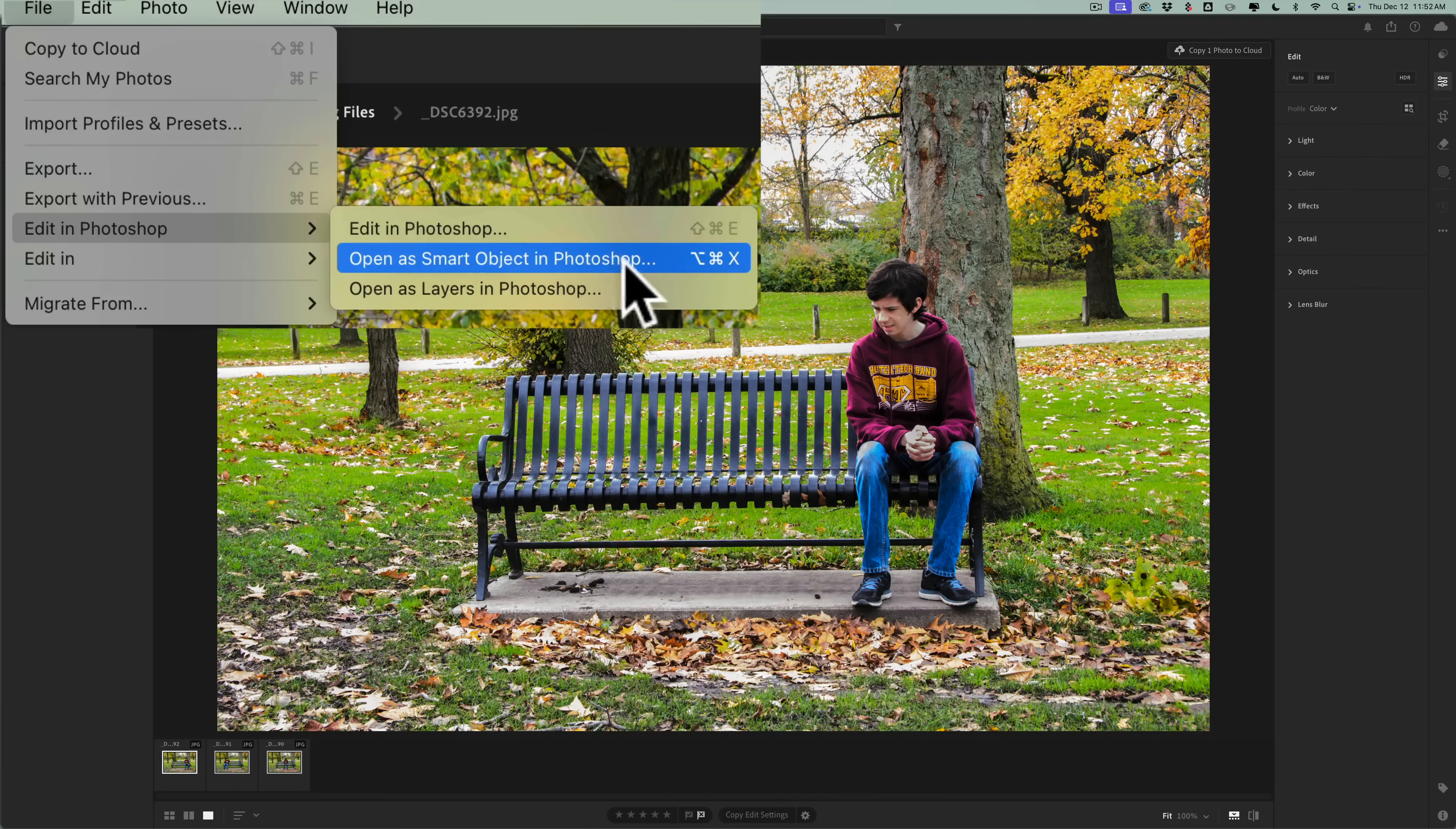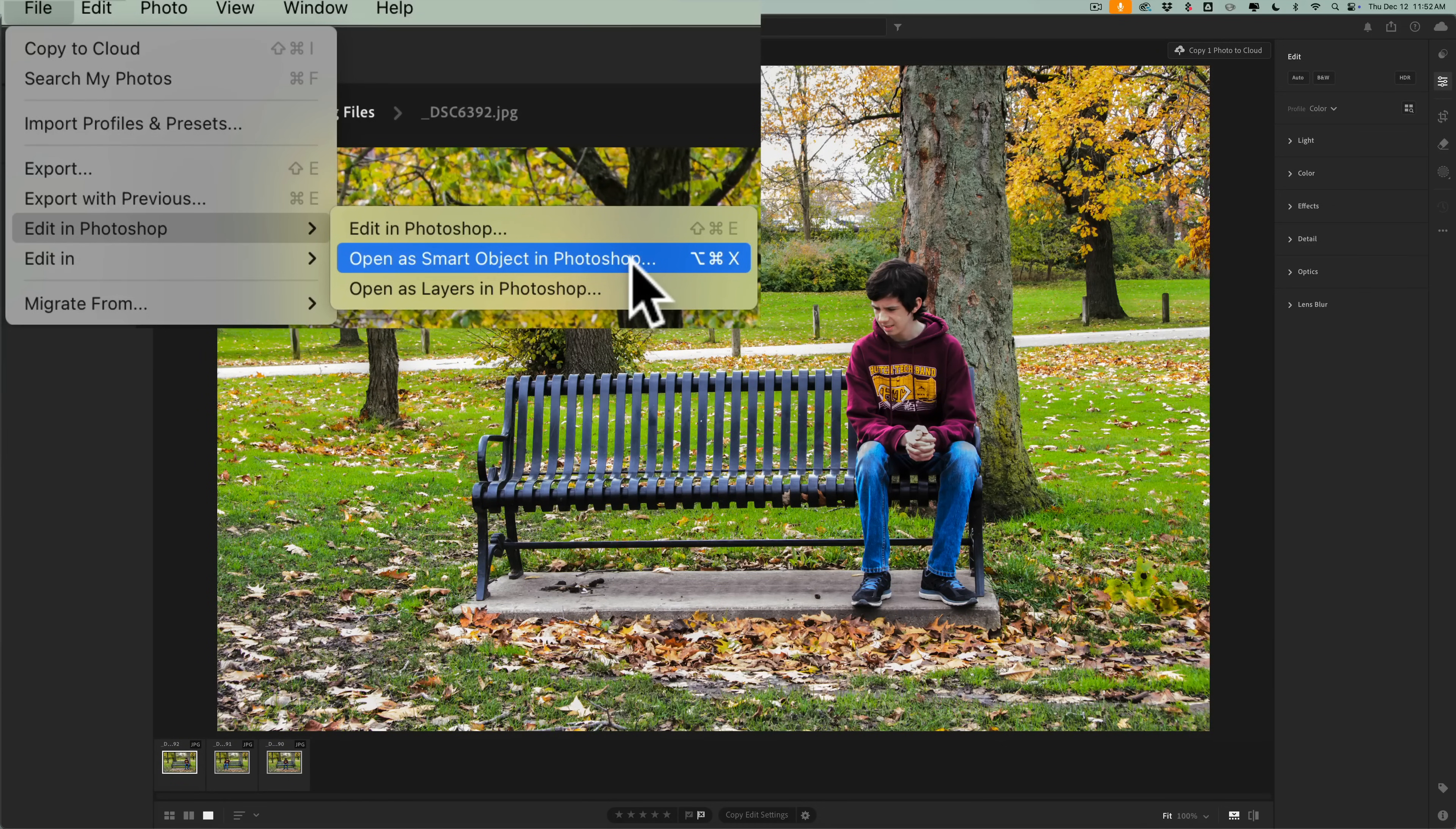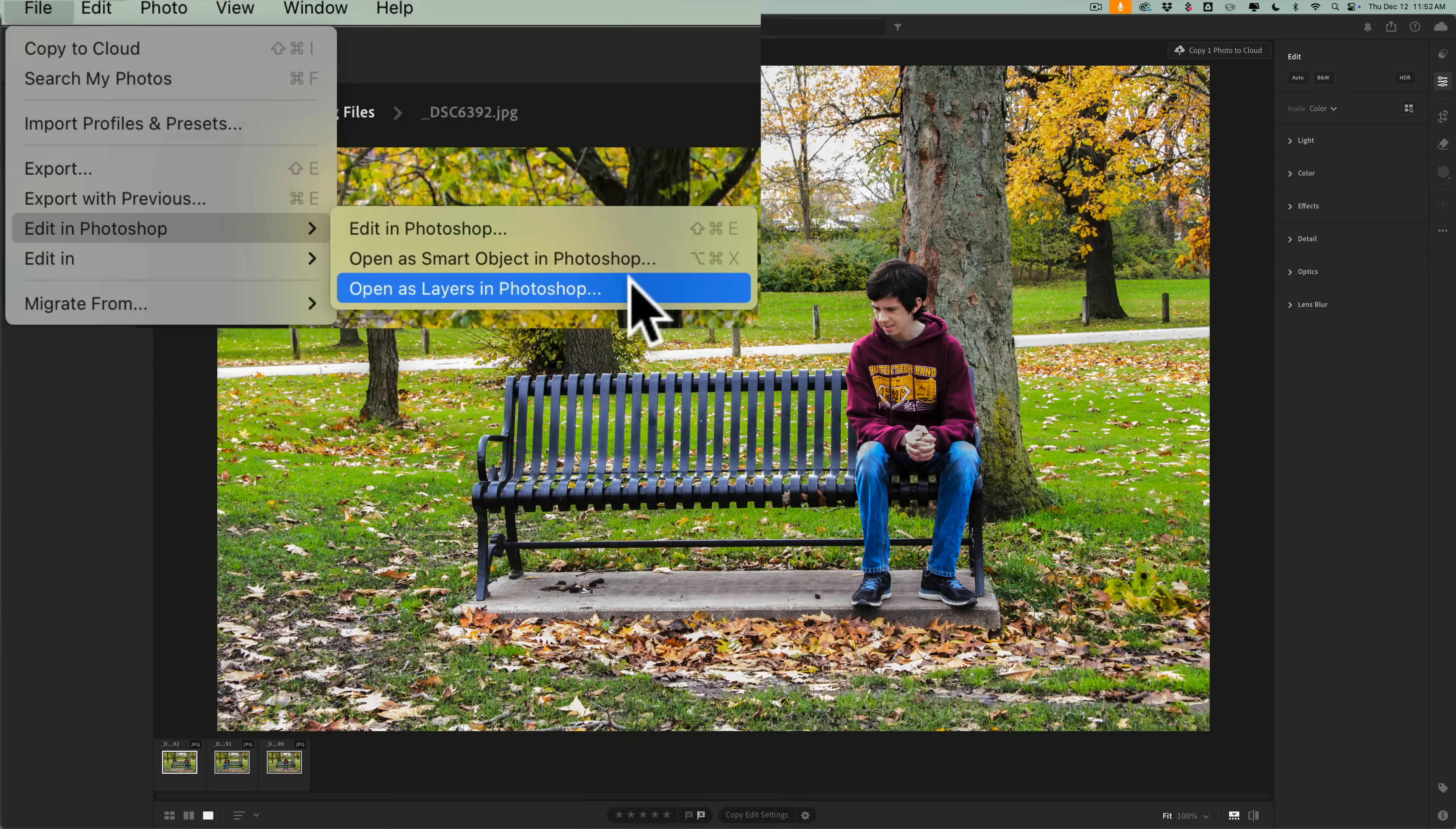Below that is Open as Smart Object in Photoshop. Again, all three images will open up in separate tabs in Photoshop, but they'll be Smart Objects. And finally, you have Open as Layers in Photoshop. With this option, all three images will open up in a single tab, and they'll be layered one on top of the other. And that's what I'm going to choose here.